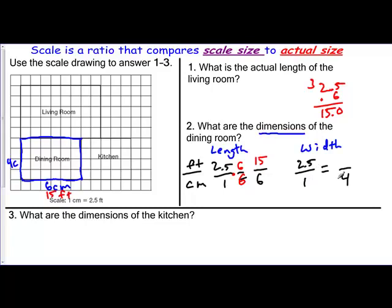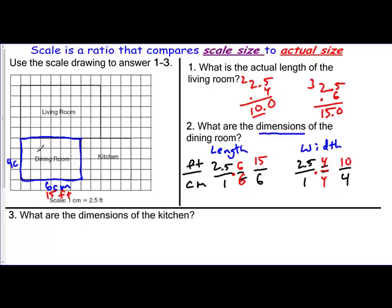And then how do I turn one into four? I multiply times four over four. One times four is four. 2.5 times four: four times five is 20, four times two is eight, plus two is 10 — don't forget our decimal — so our answer here is 10. So this side, the four centimeters, is 10 feet. And you can do the same thing with the dimensions of the kitchen and so on.